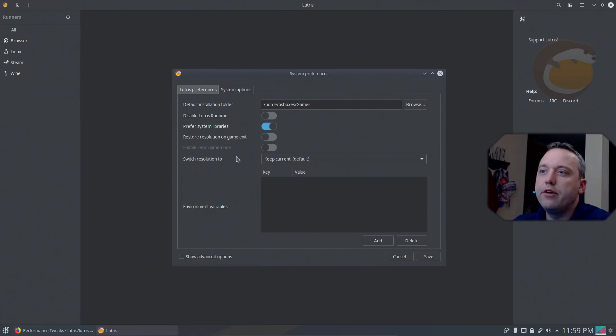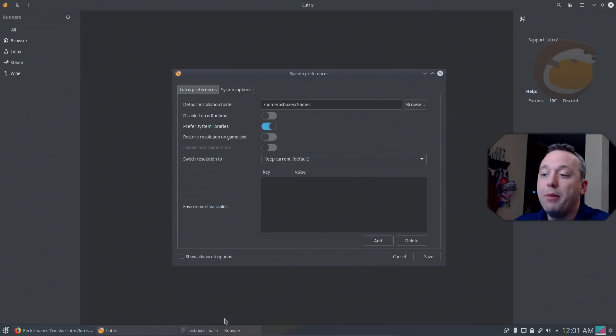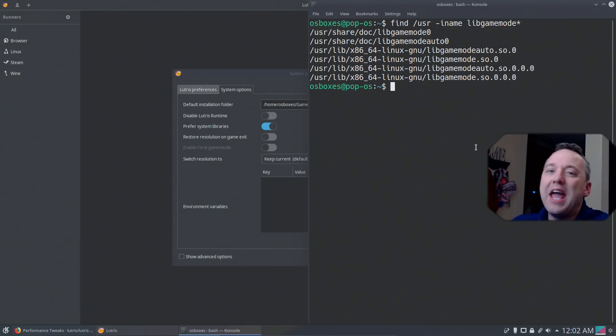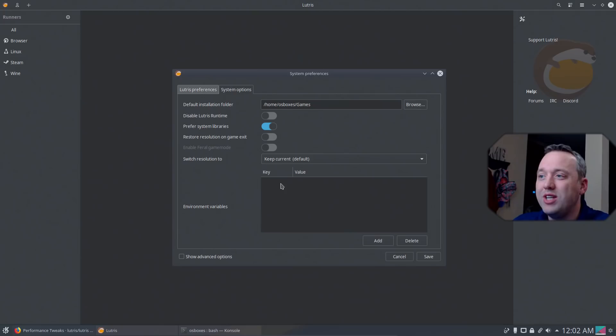And then let's do preferences. From here, you can actually enable game mode. We need to find the game mode variable. Since I can't enable game mode through the UI, we're going to have to manually do it by opening up terminal. We do a find command for lib gamemode asterisk. We need this guy right here. This entire path is what we need. It ends in libgamemodeauto.so.0. This is the one value we need to enable game mode across the board.